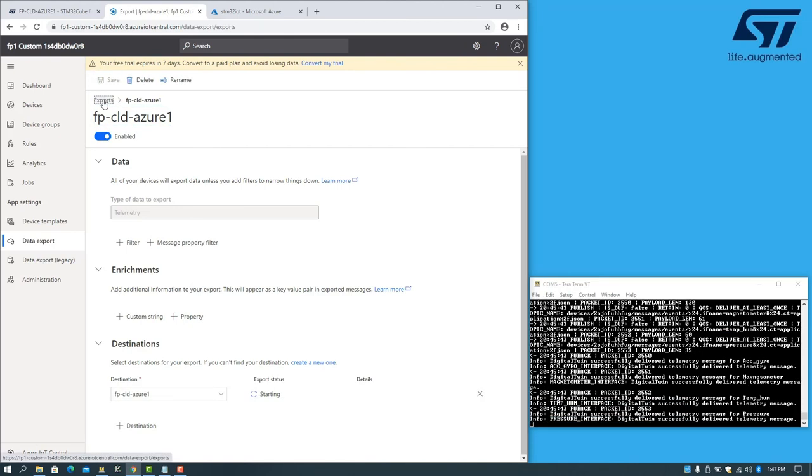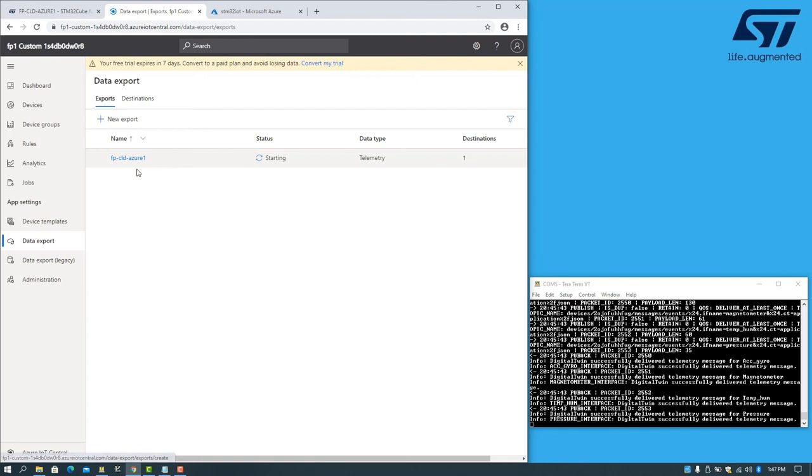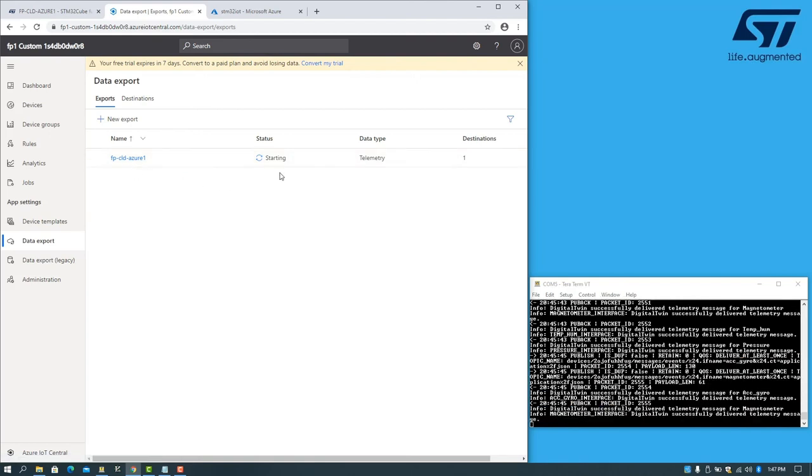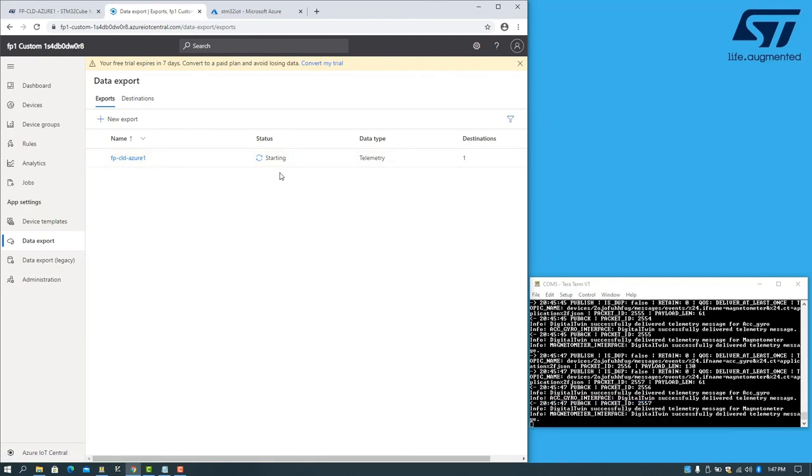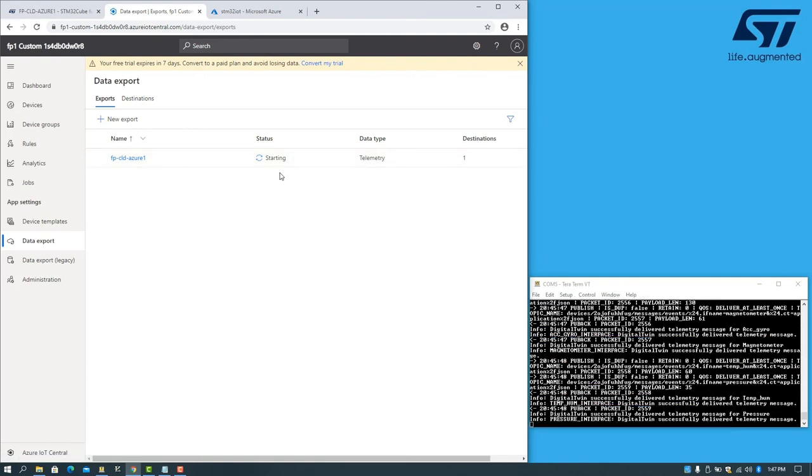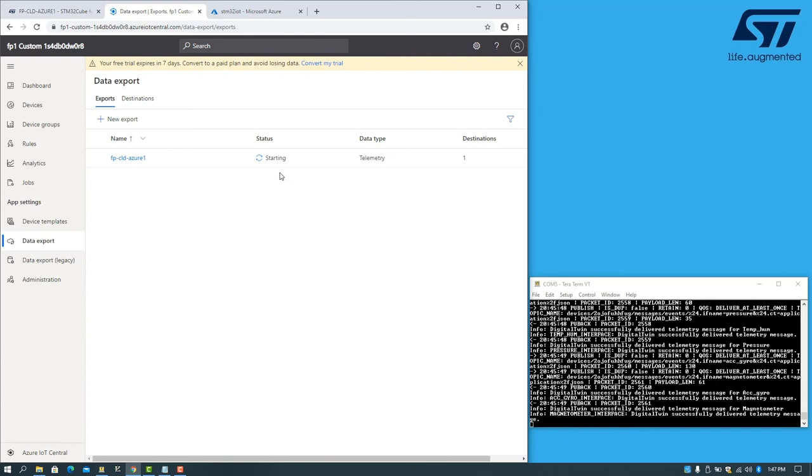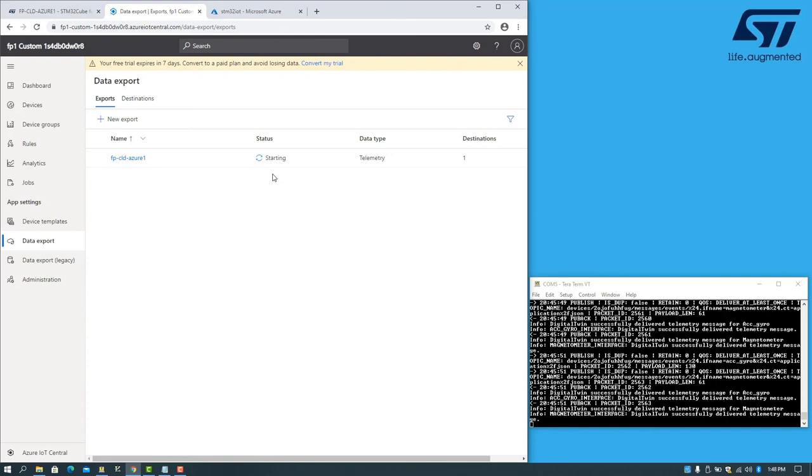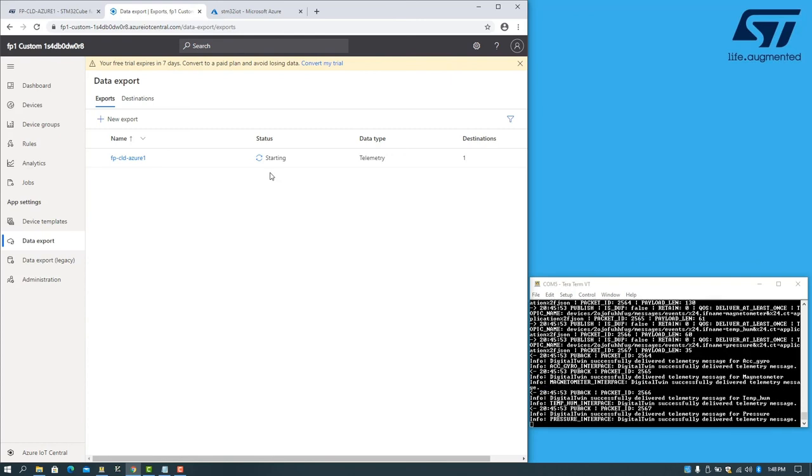Once the export has been set up, we can go and see the status of the export. When the export is ready, it will be in the healthy state.